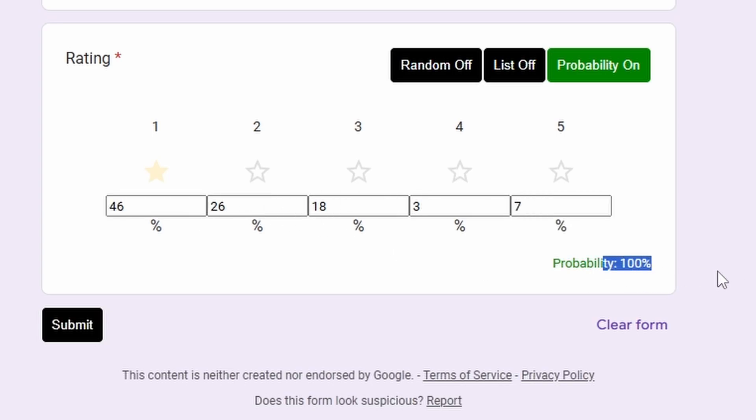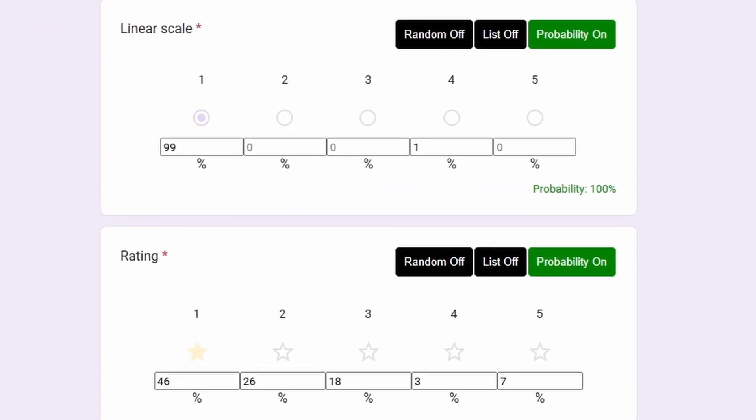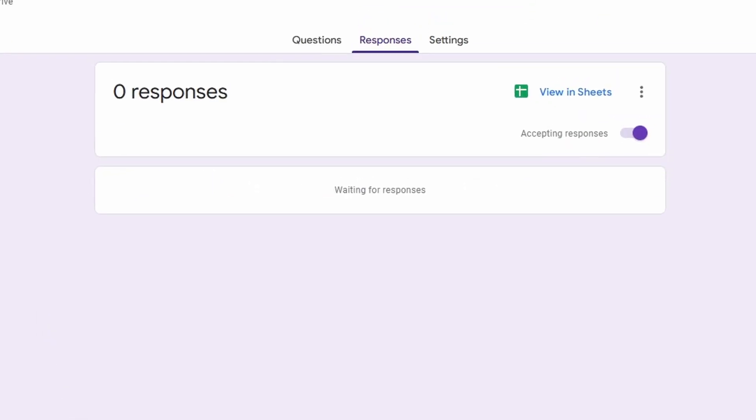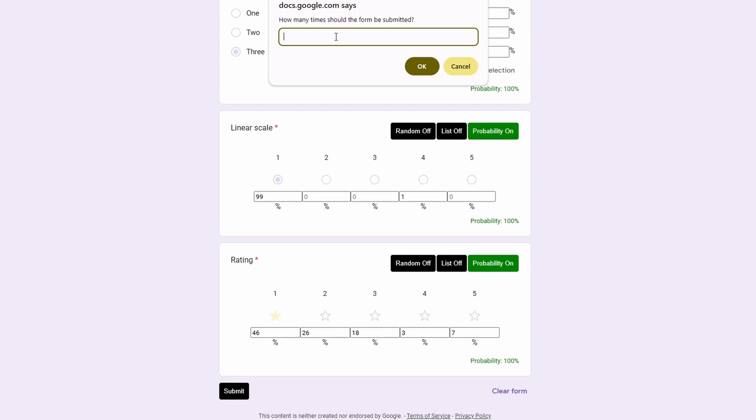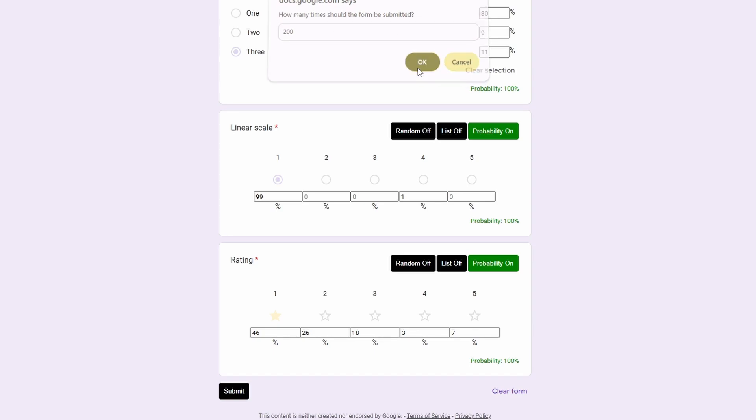So let's take a look at the responses that we have right now. Right now we have zero responses. And now let's submit our Google Form. When we click submit, it will ask how many times that we want to submit it. Let's submit 200 of them and click OK.